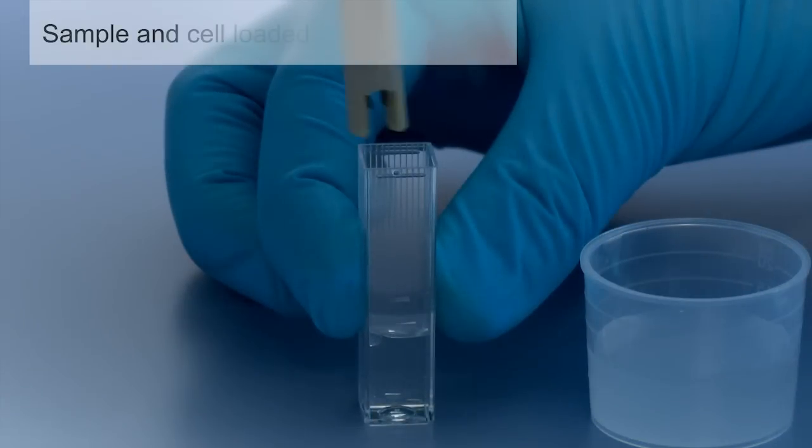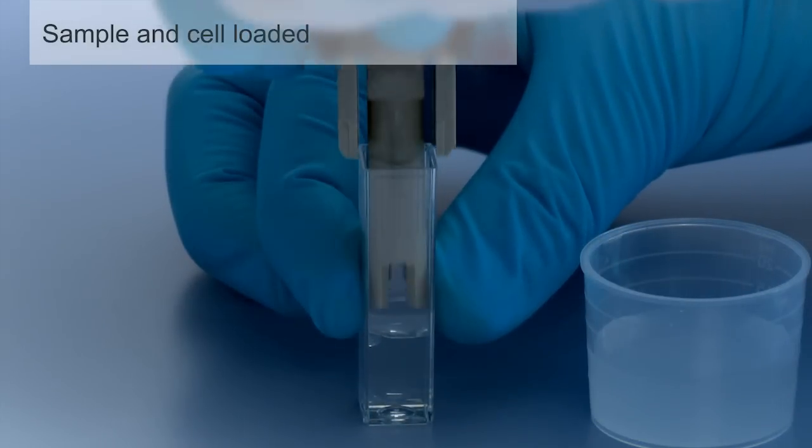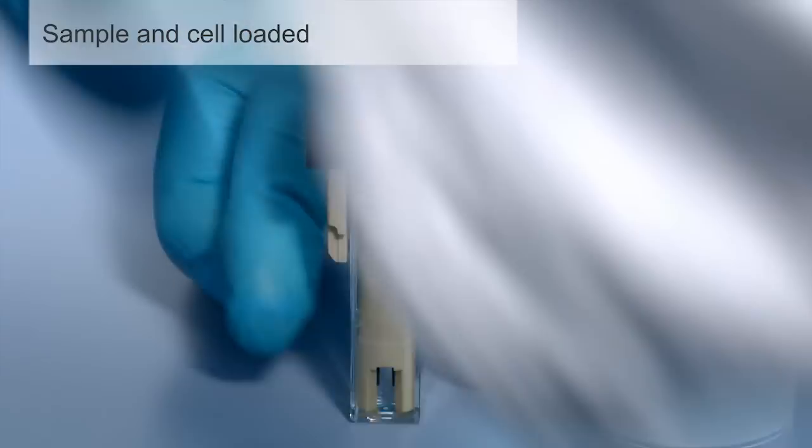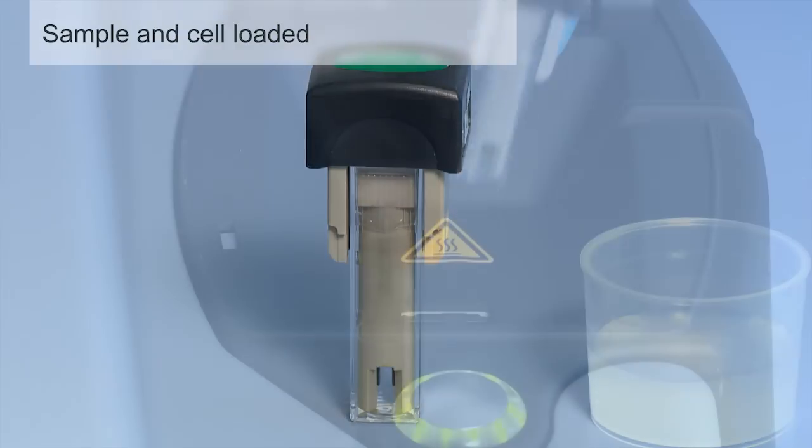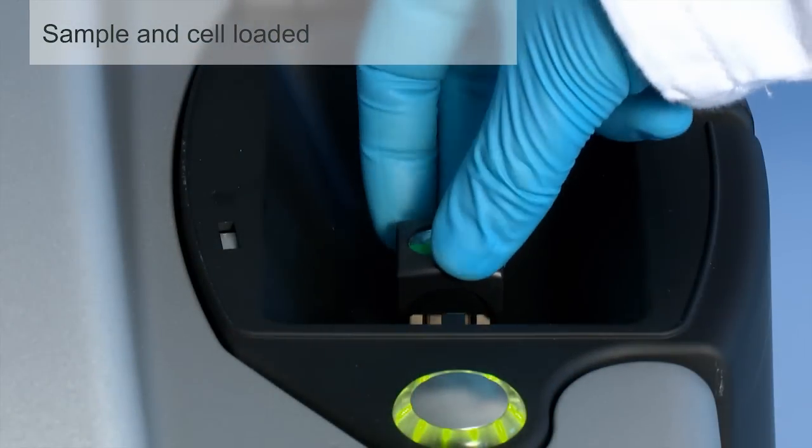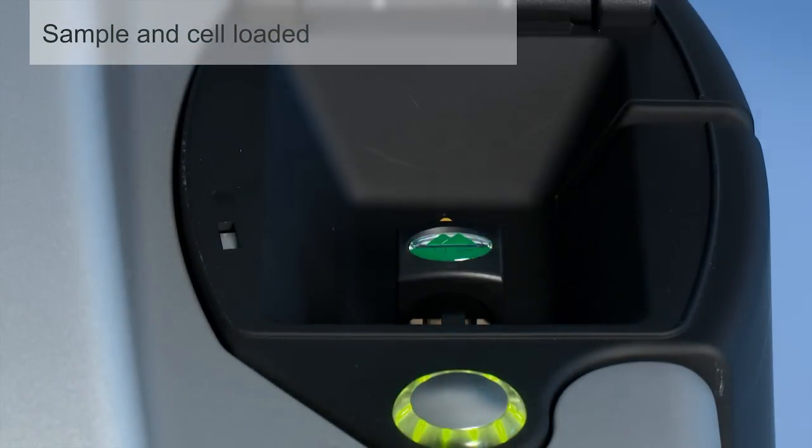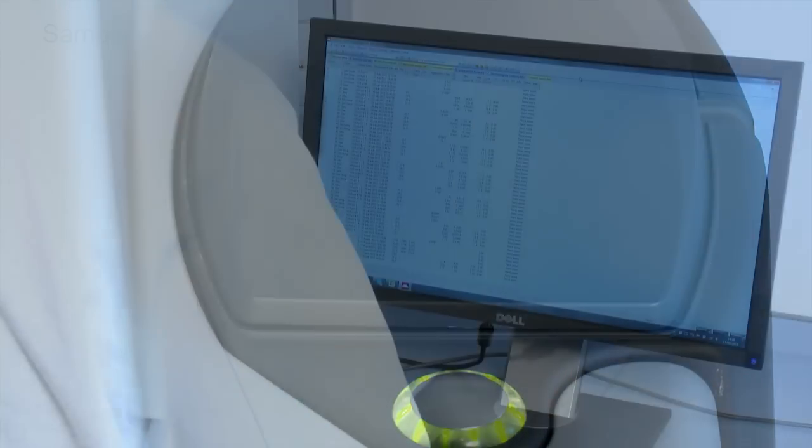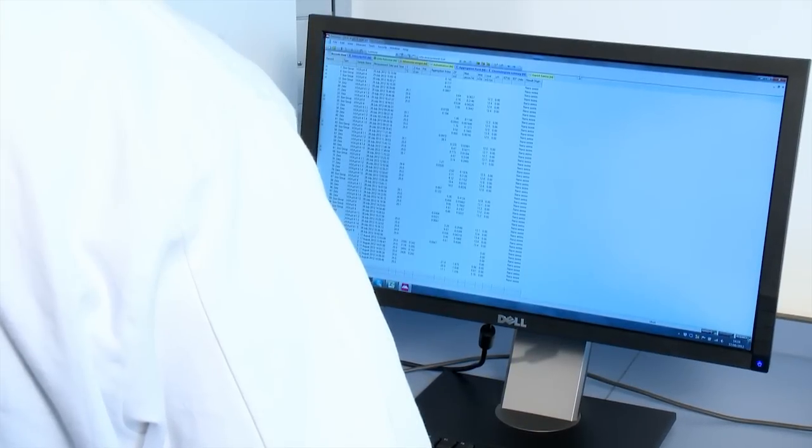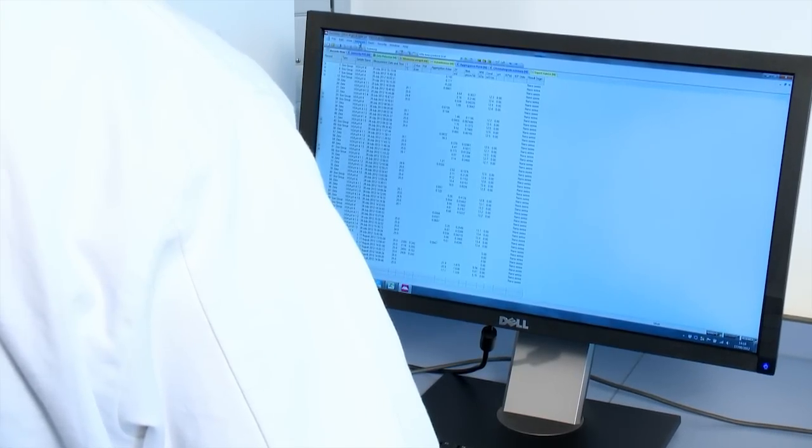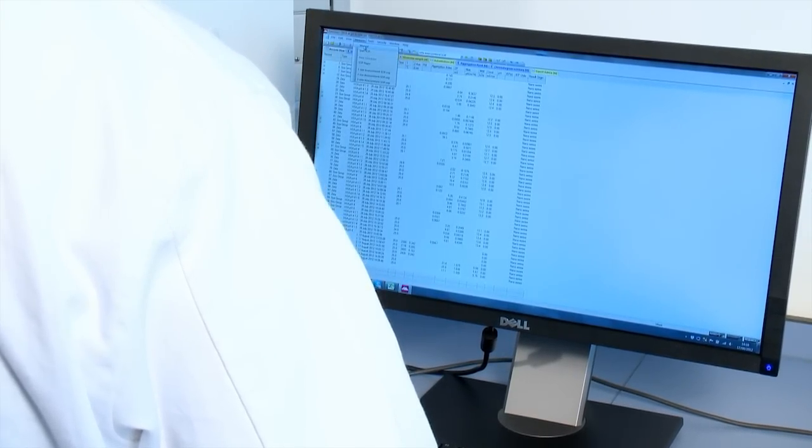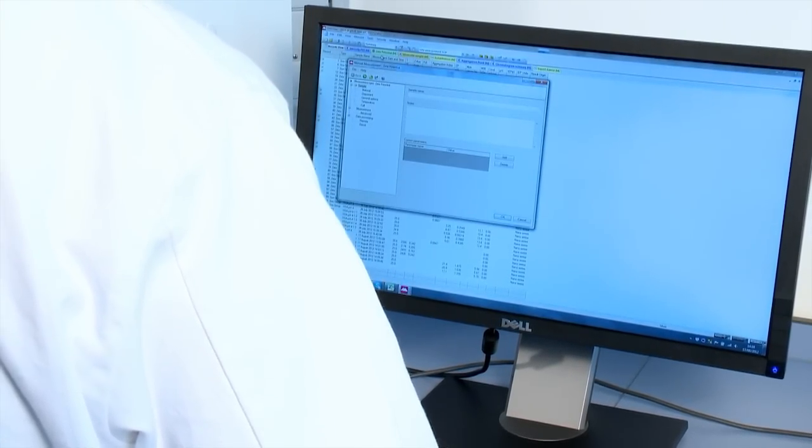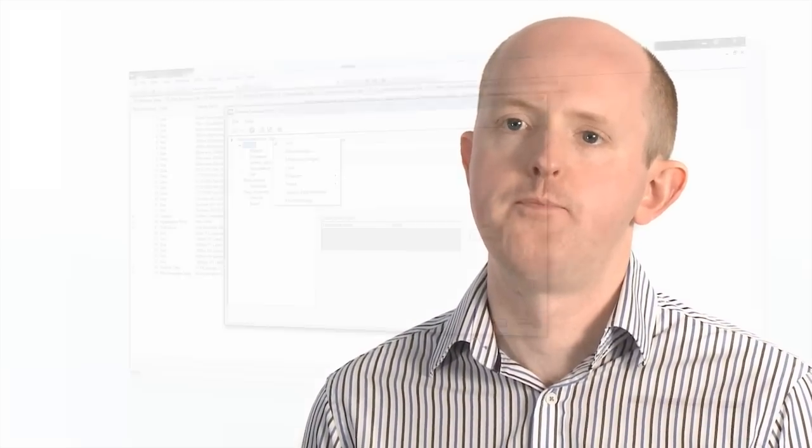Microrheology measurements can be undertaken on very small sample volumes and provide very high frequency data, which is inaccessible by other techniques. A microrheology standard operating procedure is provided in the software, which uses both electrophoretic light scattering and dynamic light scattering measurement stages, in order to set up robust methodology for a particular sample type.